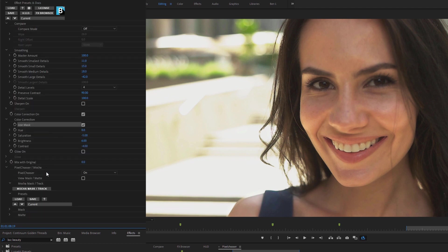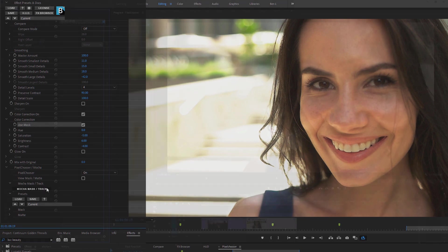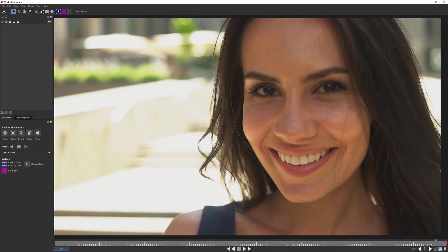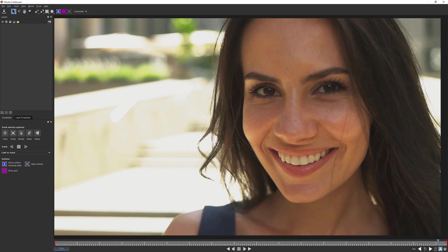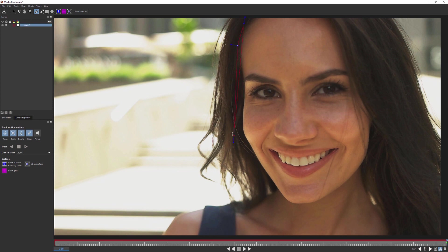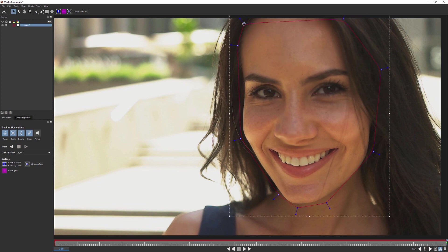So if I come back down into my Pixel Chooser, I can go Mocha Mask Track, and just click on this button. And this launches a version of Boris Mocha, built in to the Pixel Chooser. And everywhere where we see Pixel Chooser Mocha, we have Mocha available to us. And Mocha allows us to draw more complex splines, and track them.